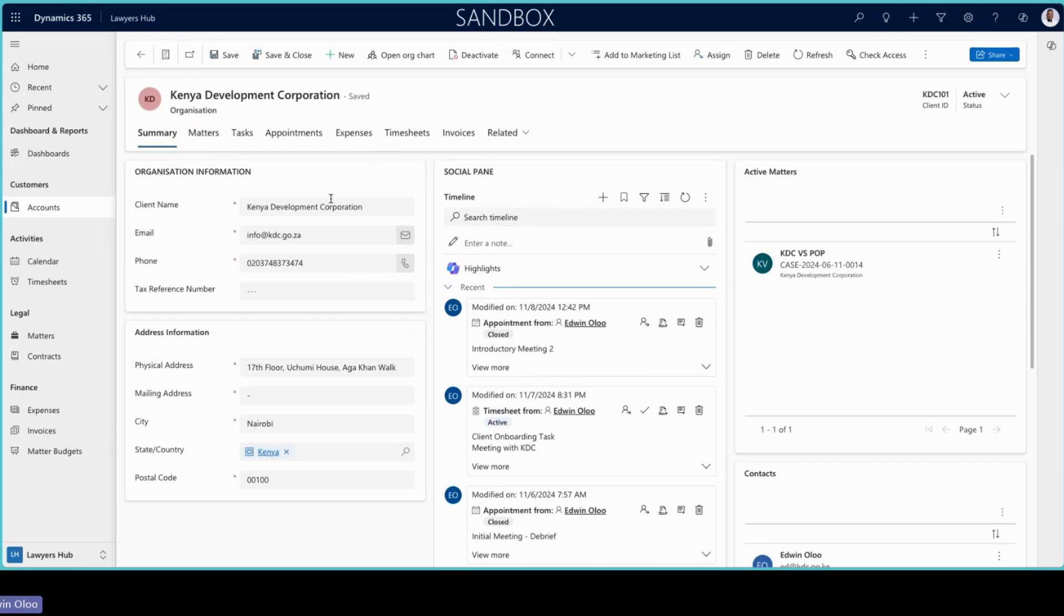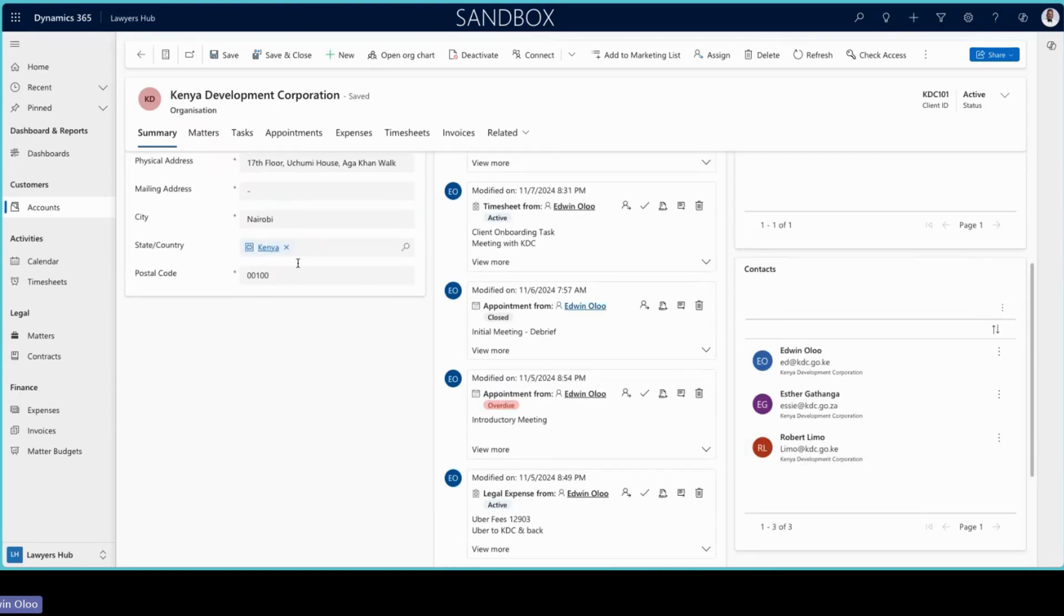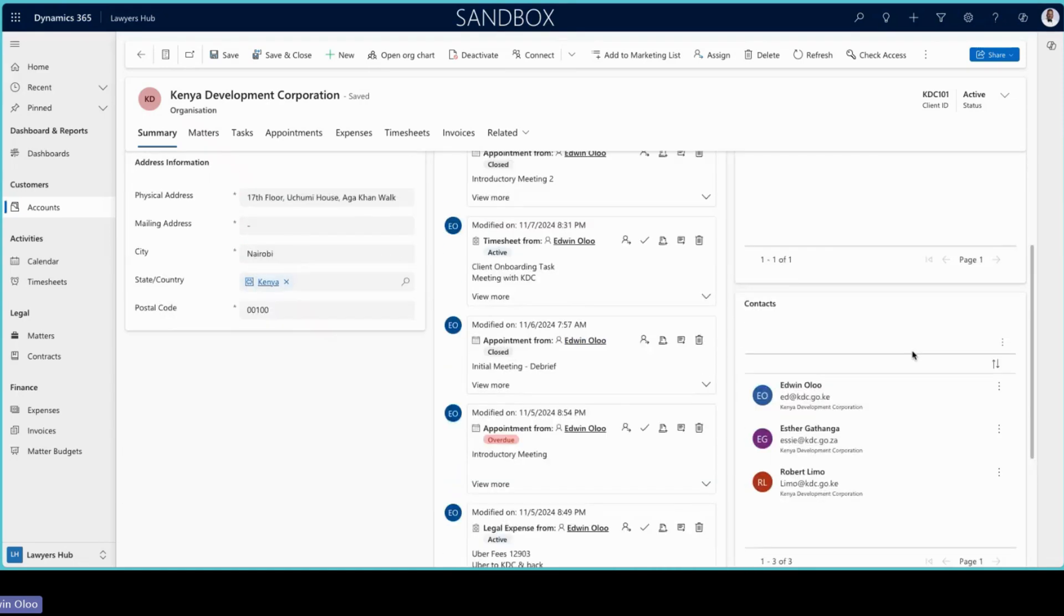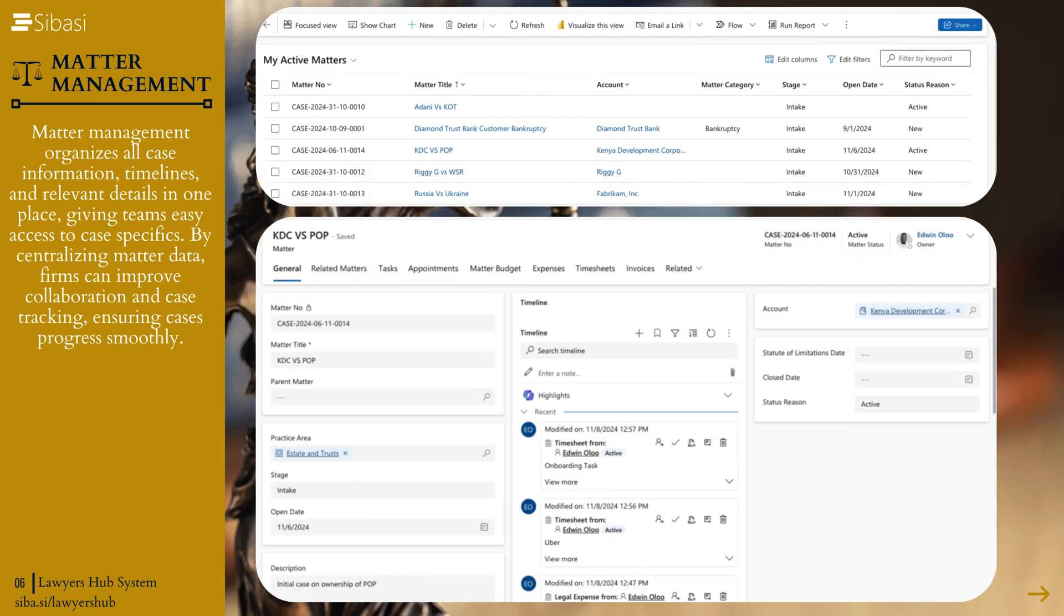You are able to add in contacts that you are working with in that particular organization as well as look at the active matters that are tied to that particular organization.